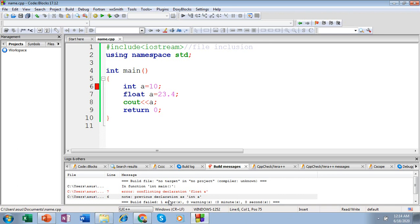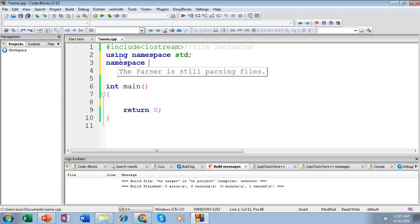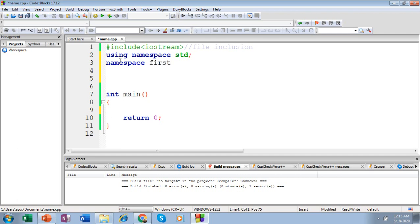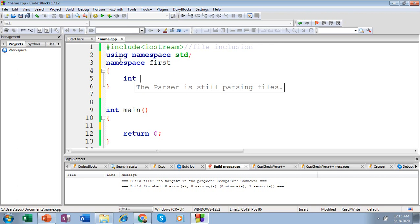To avoid these name conflicts or such types of errors, we make use of namespaces. Let me show you how to create a namespace. Use the keyword 'namespace', then specify your namespace name — let me name it 'first'. Within brackets, you can specify the elements of your namespace. Here I will include the integer variable 'a' inside the first namespace. So I have created a namespace named 'first' with an integer as its element.